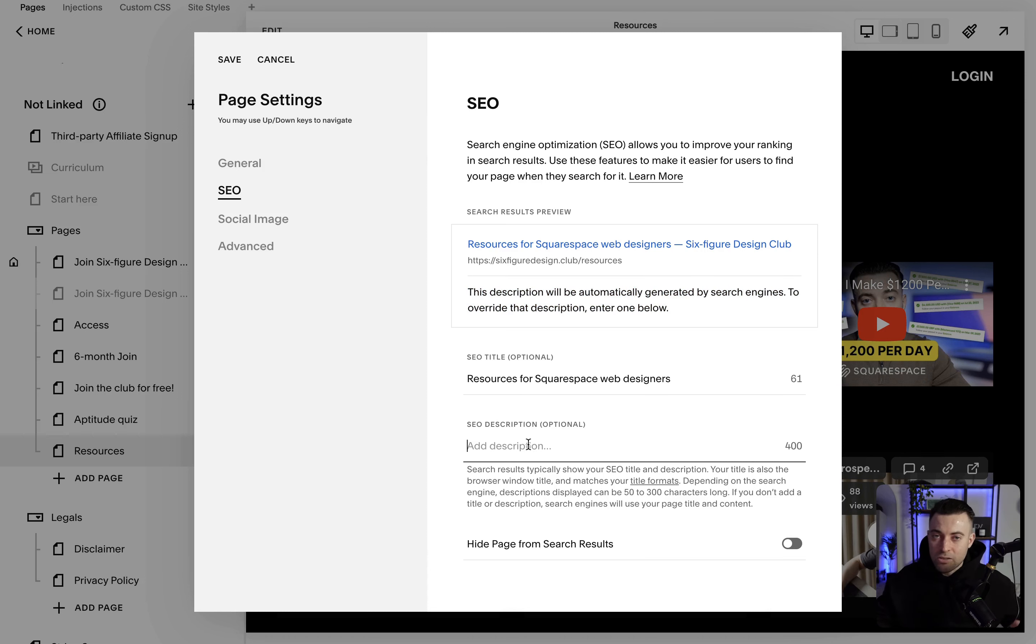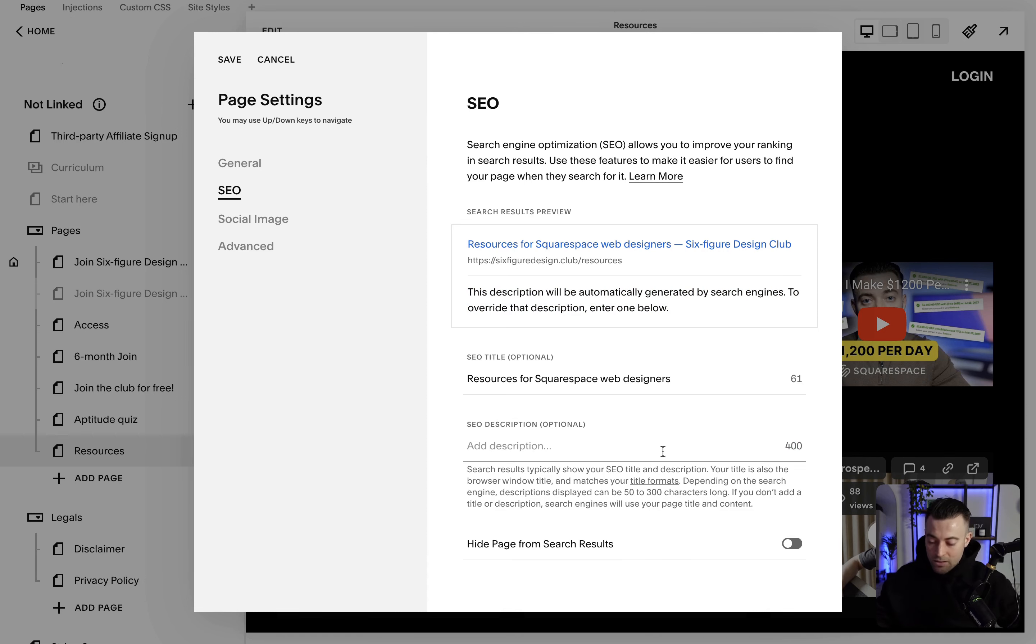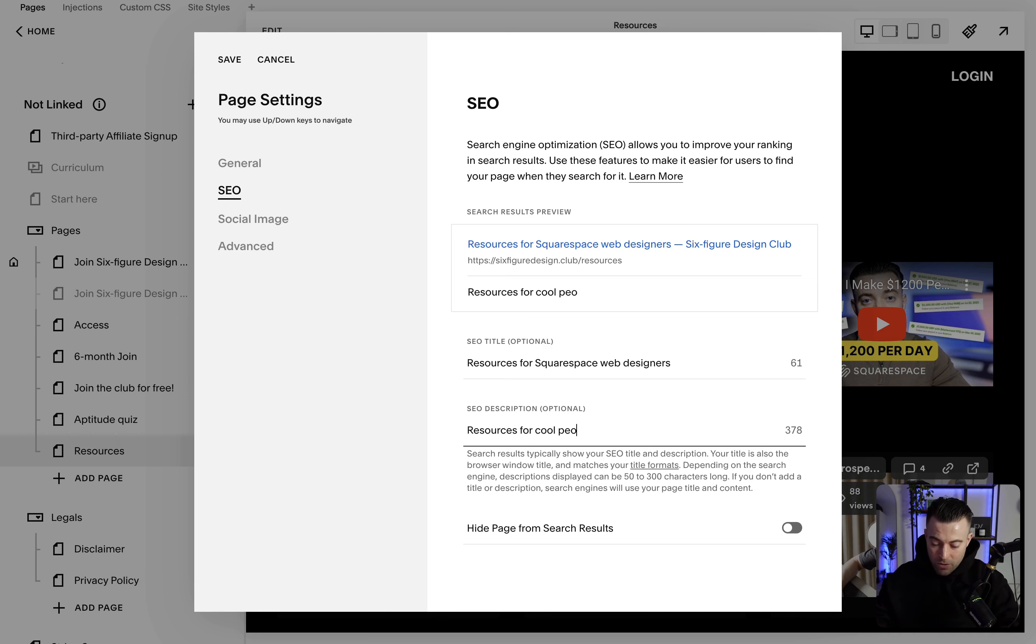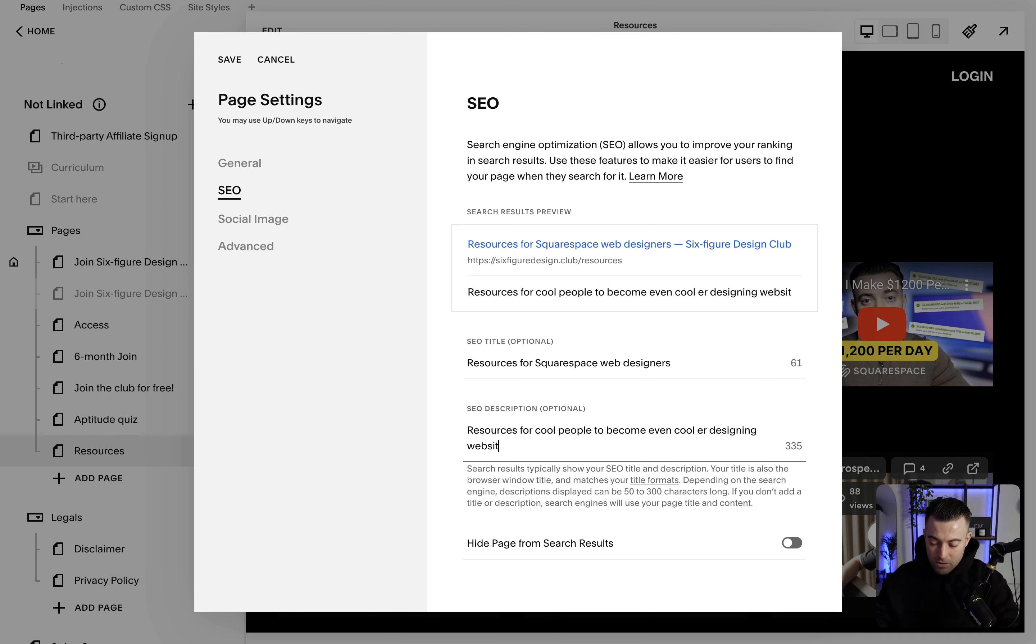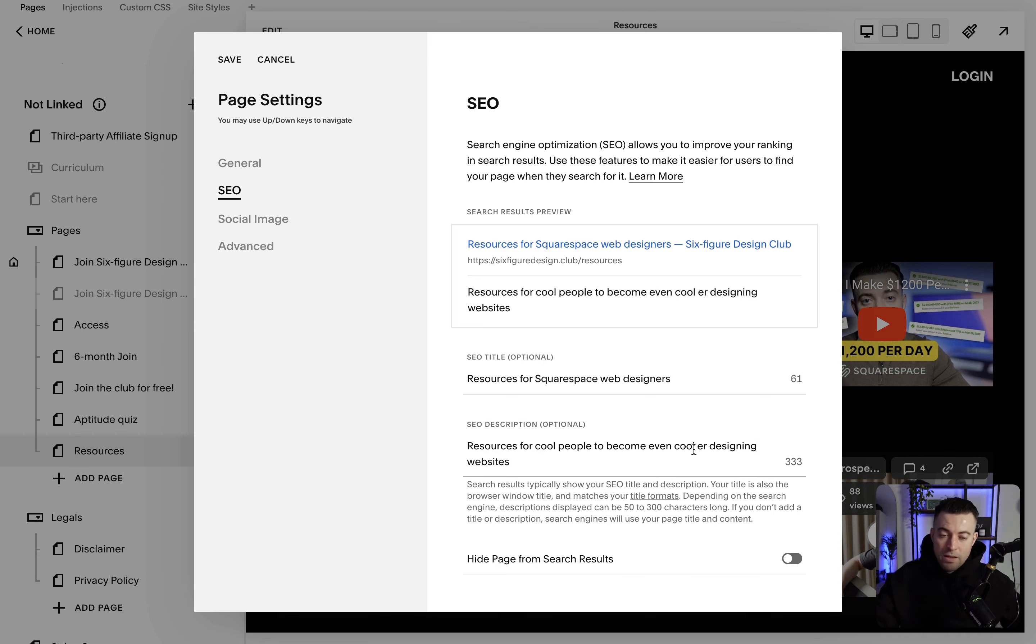So let's say I just say resources for cool people to become even cooler designing websites. And then once I'm happy with that I just hit save.